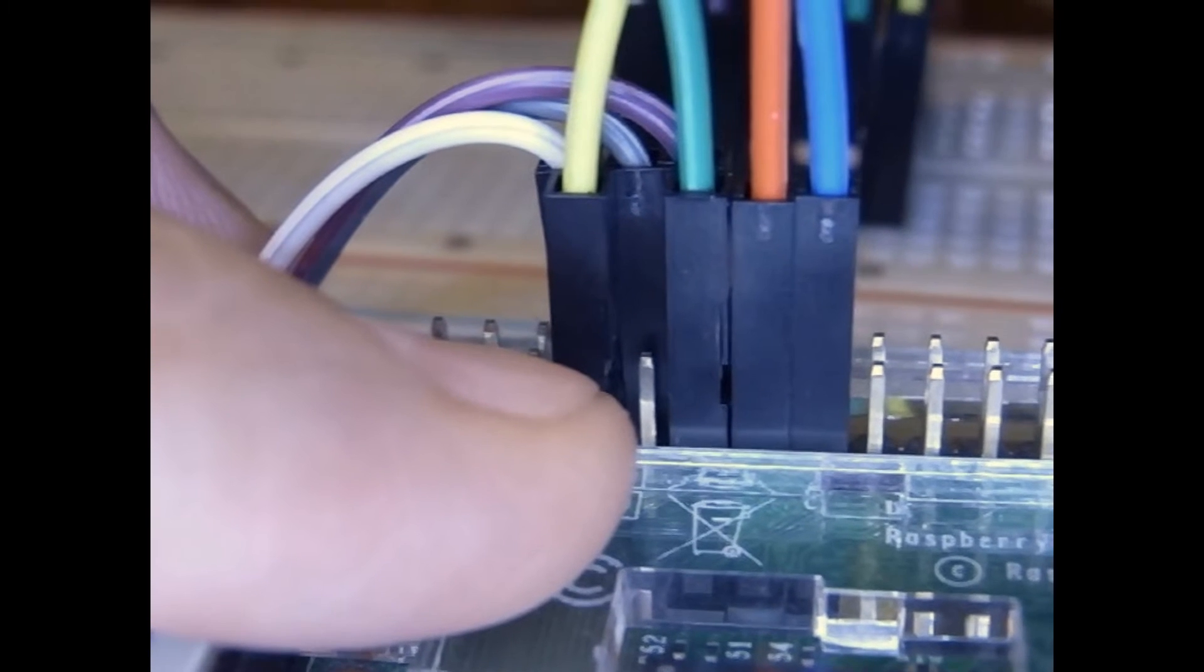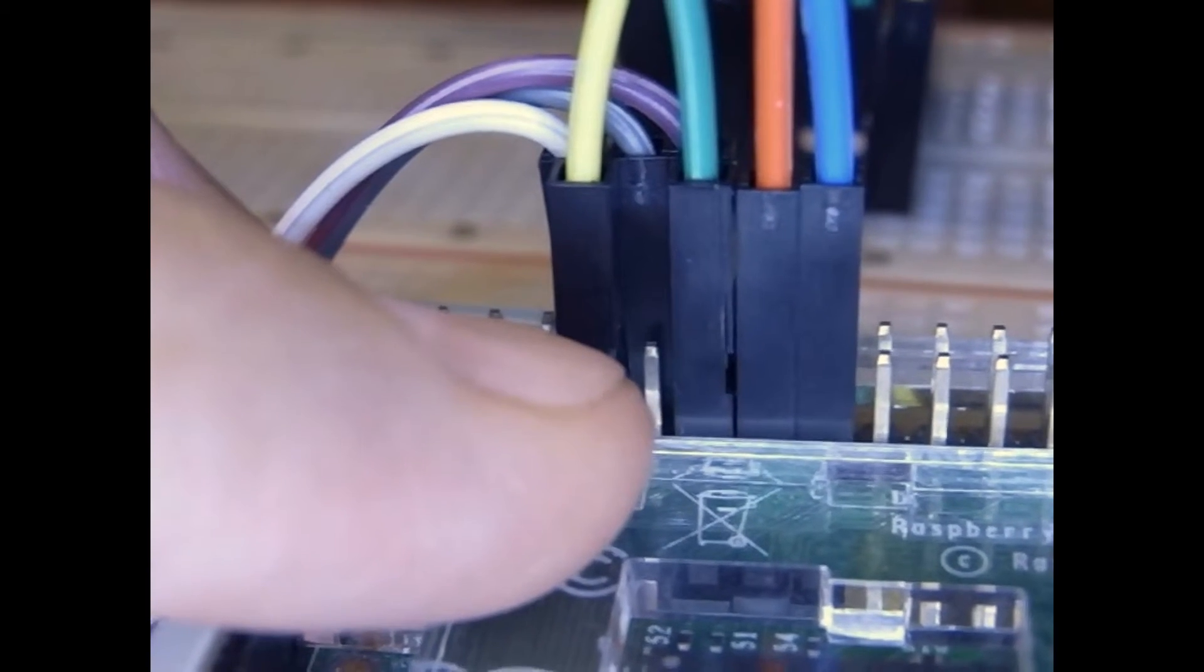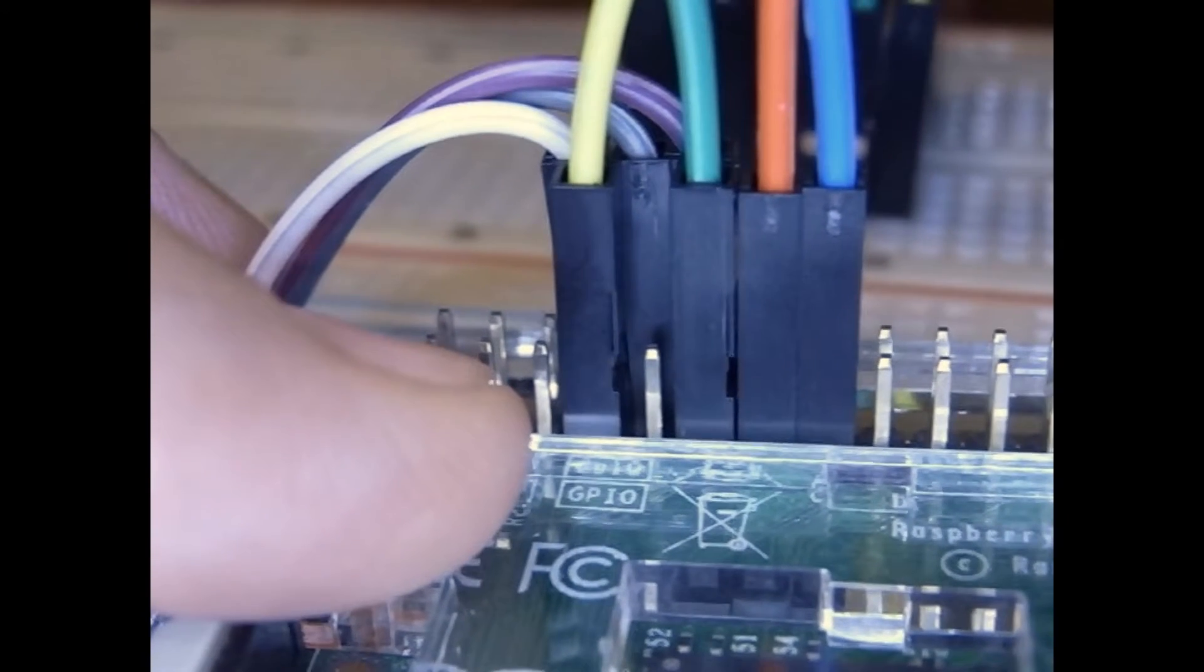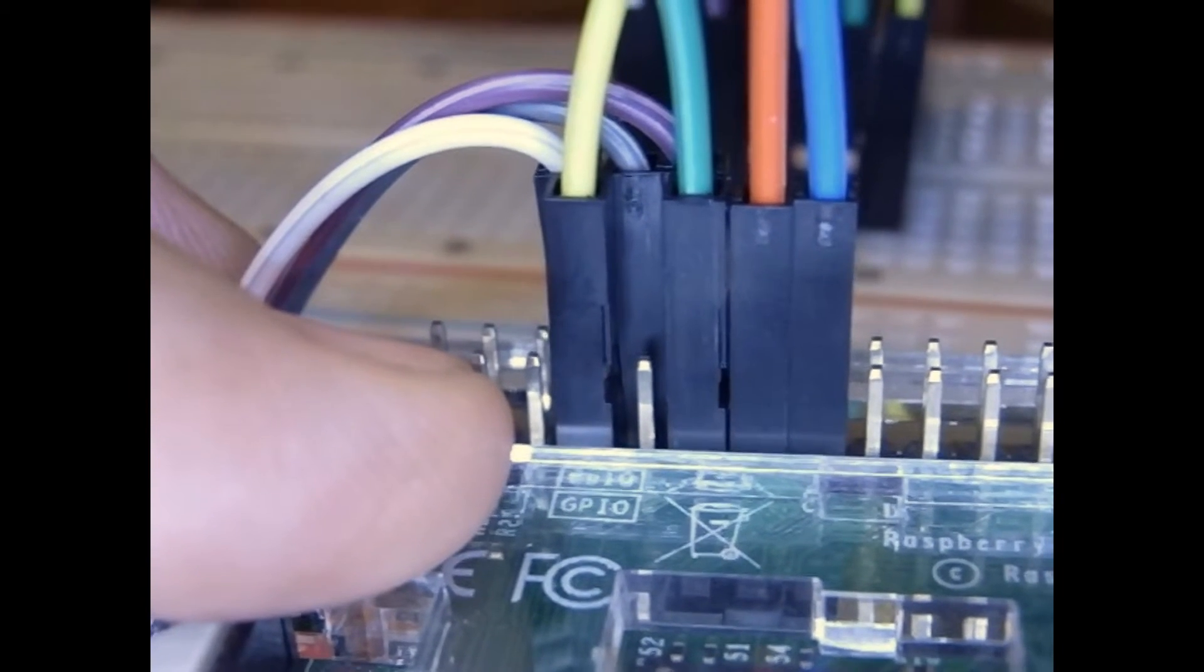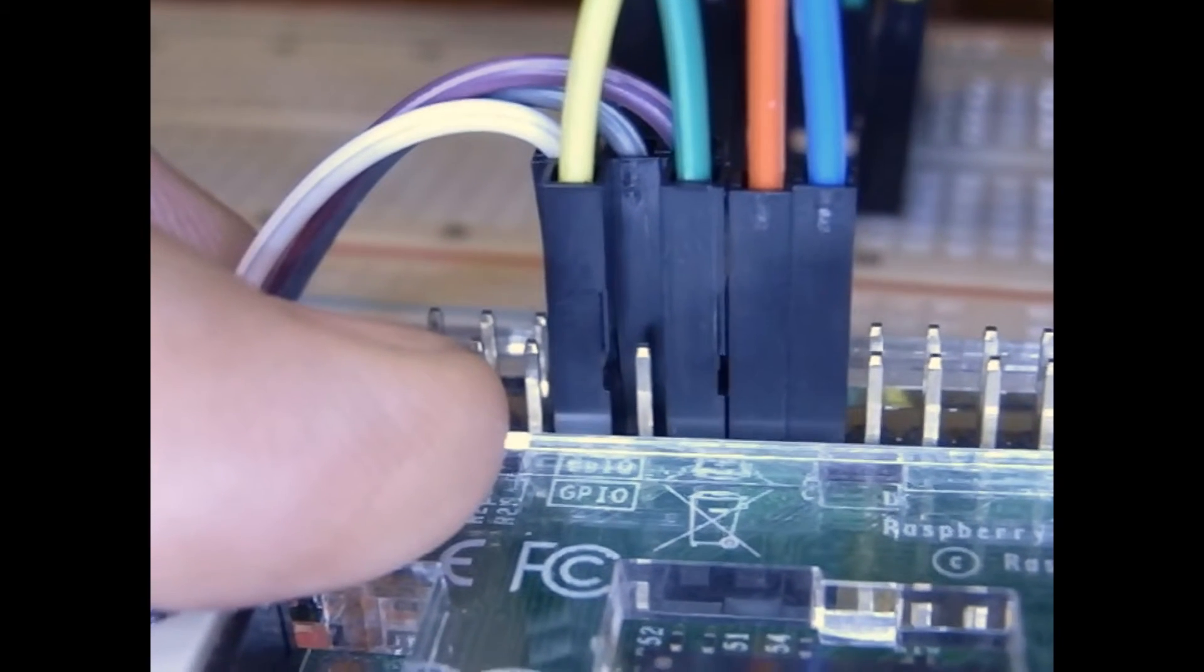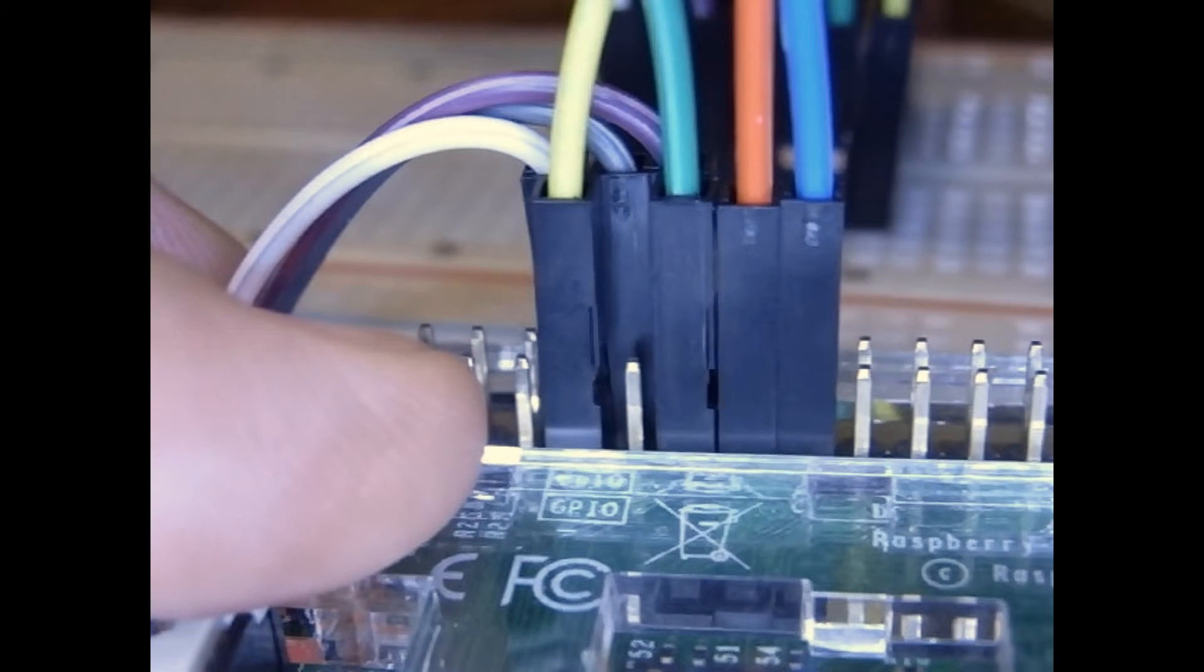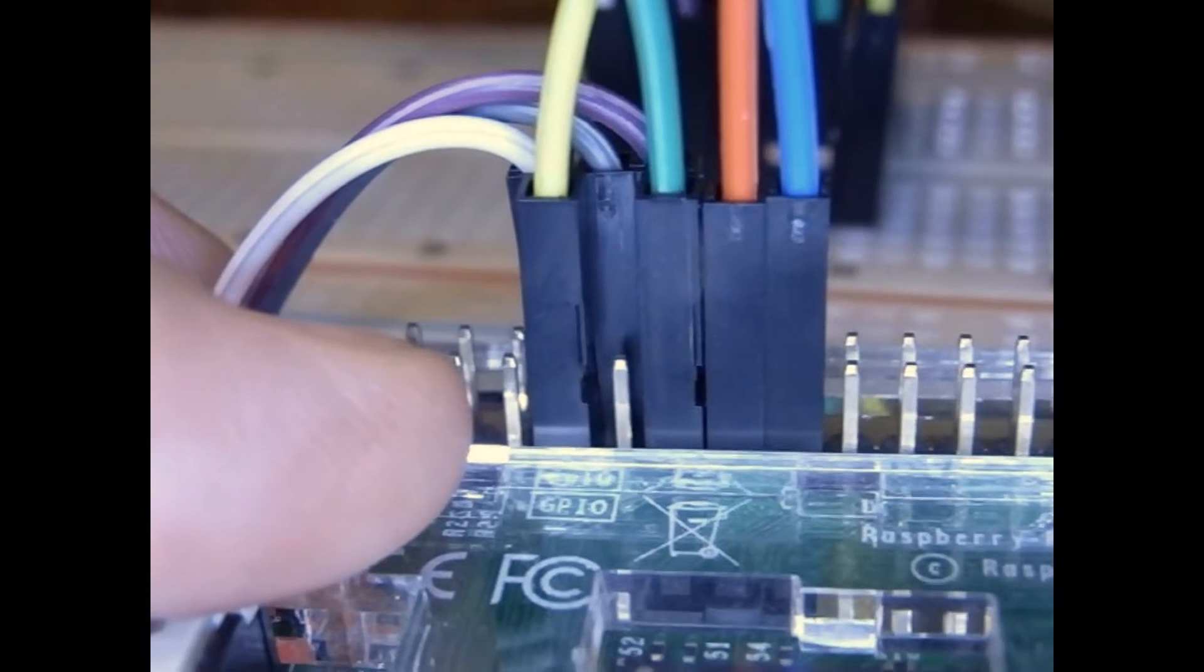And then 11 is the step pin. So when we send that, when we change that signal, it steps the motor. And then the red wire next to it will be the 13, which is not reset. And the one next to that is 15, which is the not sleep. And we want to hold both of those high if we want the thing to operate. So these are the wires on the Pi on the even side.